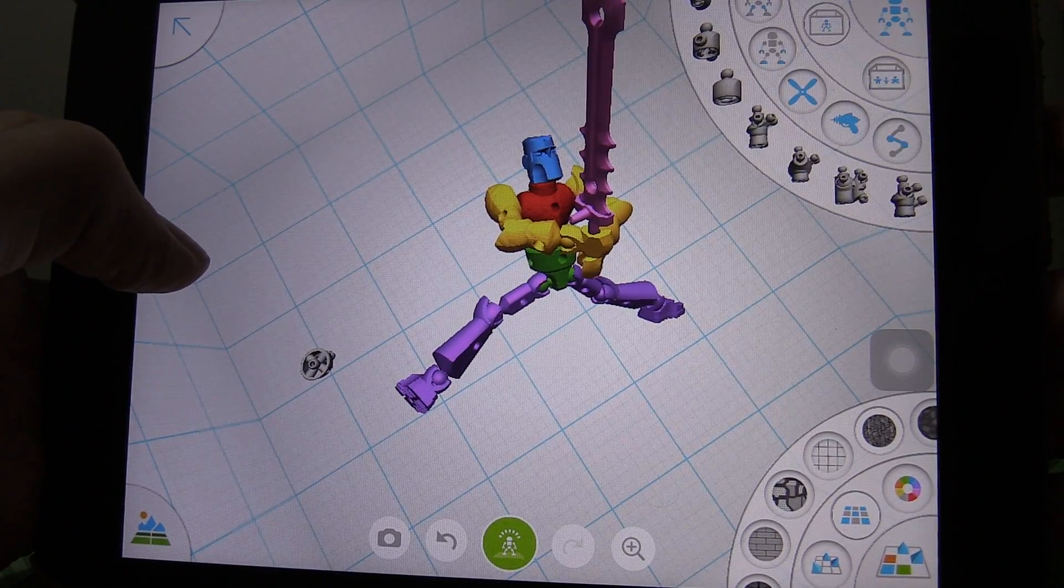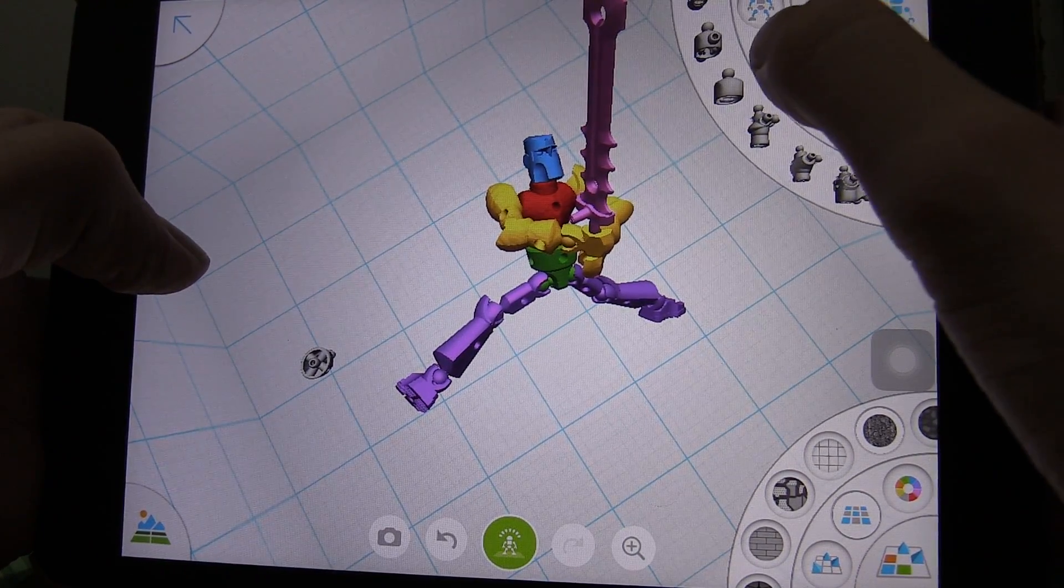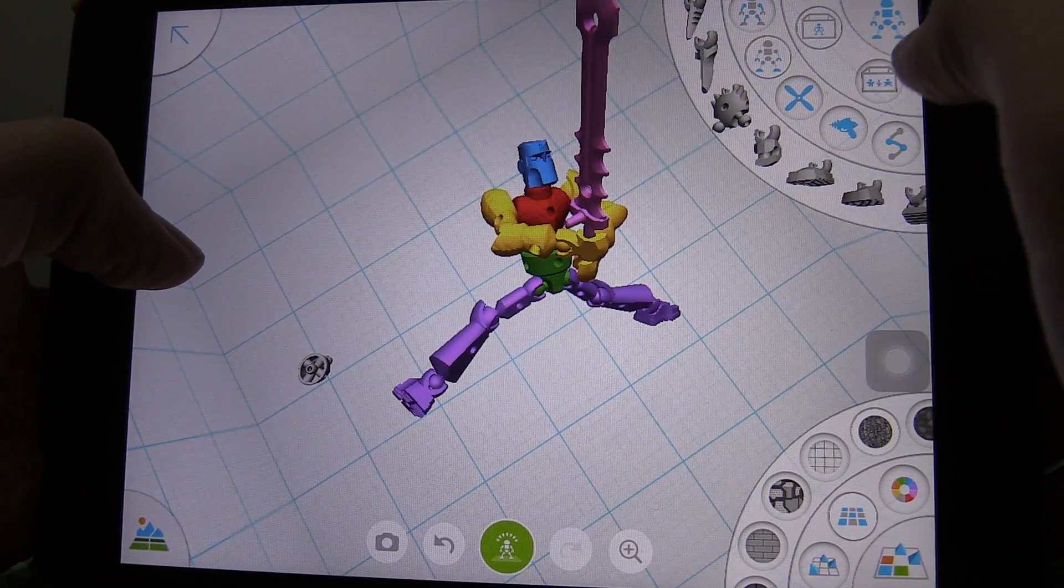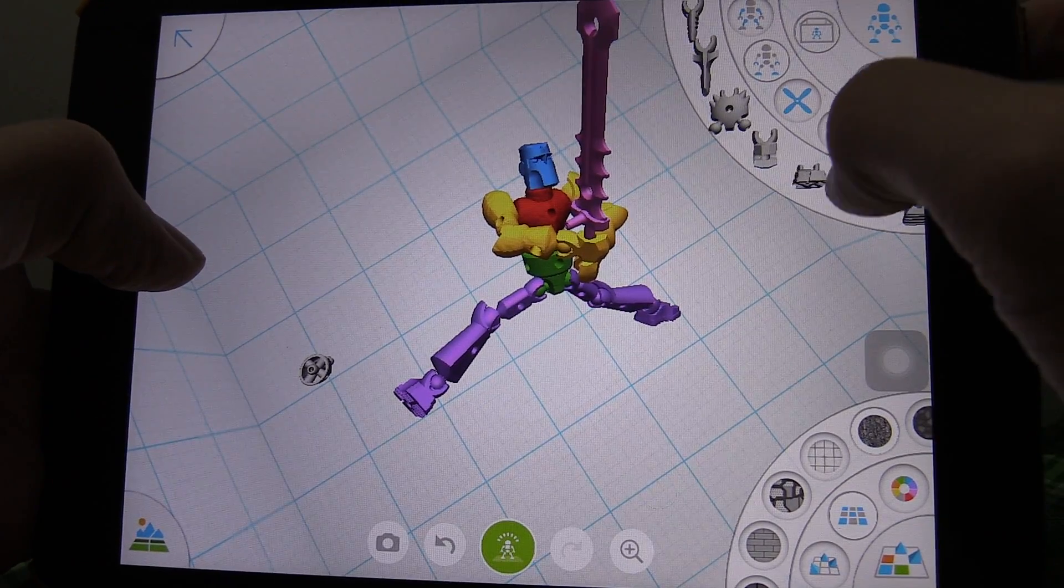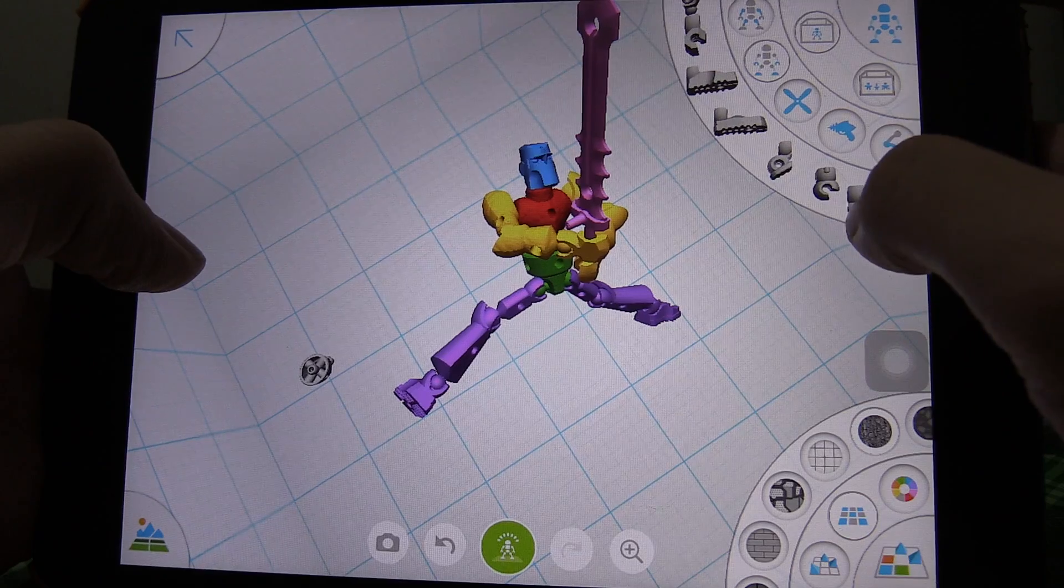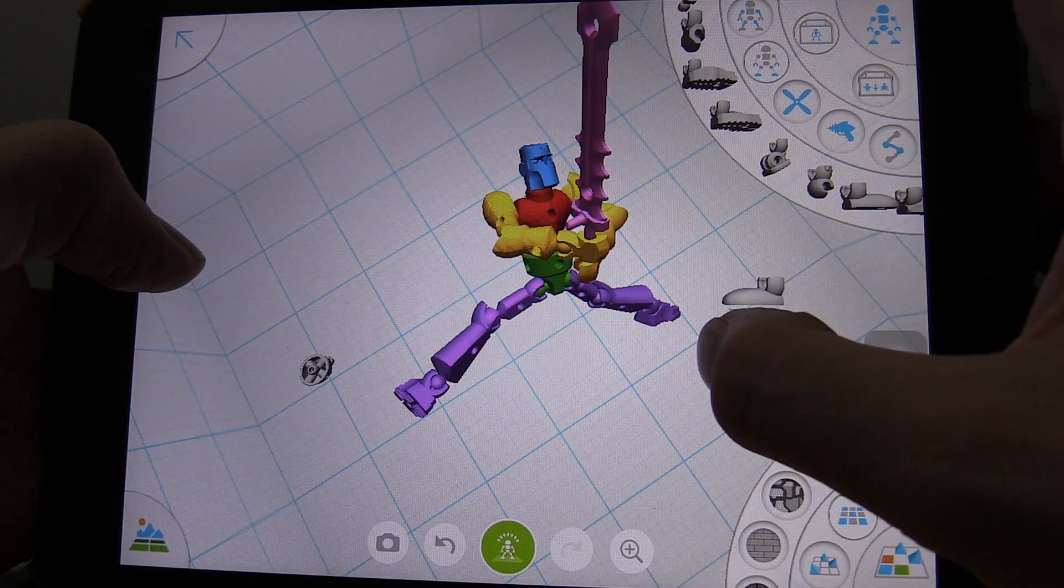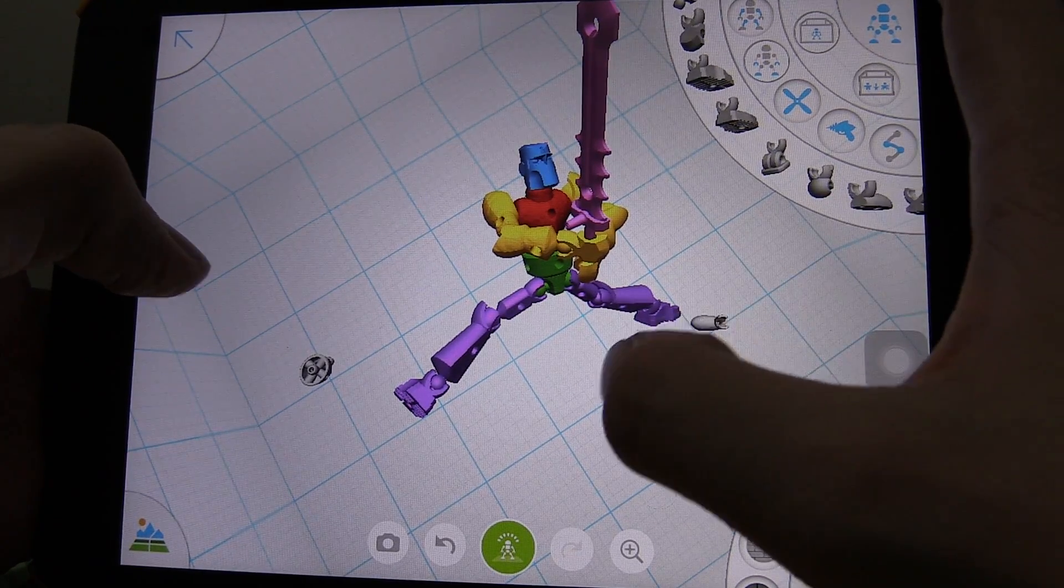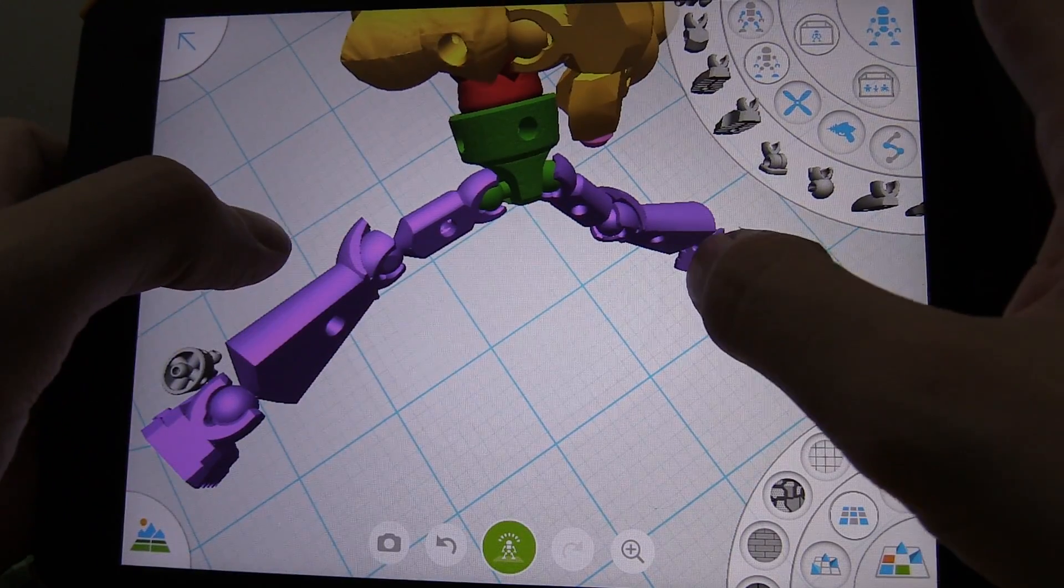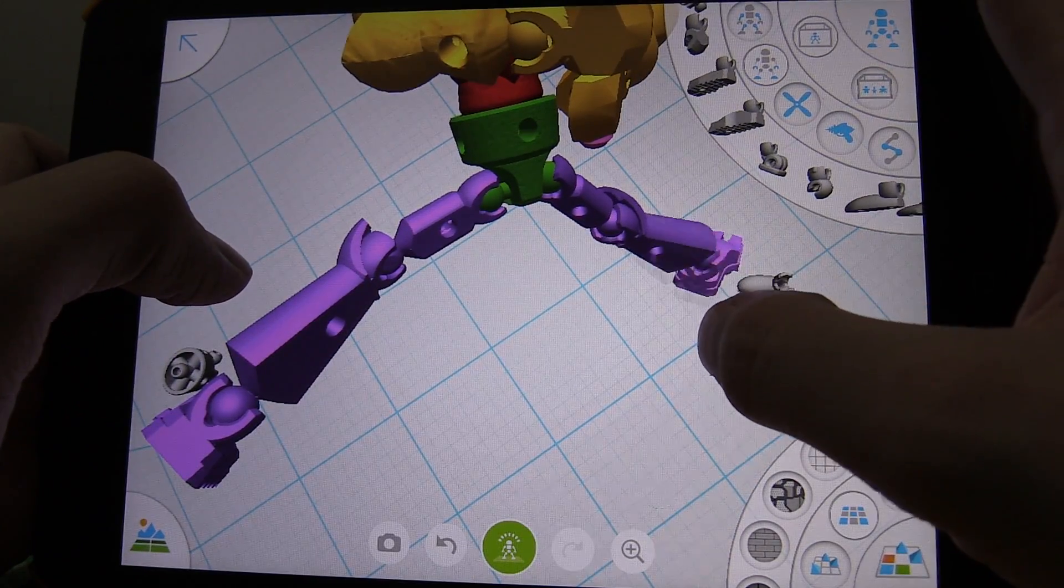Let's look for feet. Hands and feet. There we go. And what have we got here? How about these big clown feet, if we put that on there, zoom in, get rid of this foot.